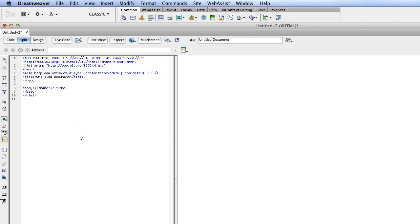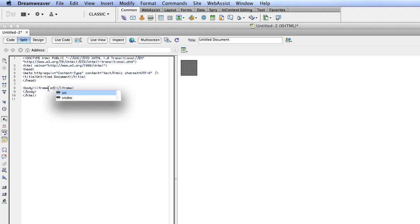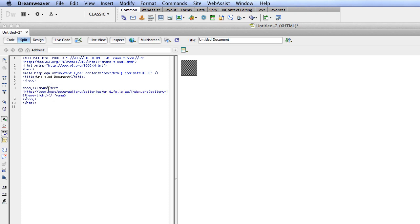If I refresh the property inspector I get some attributes I could add there but not the main one I need which is source. So I'm going to go ahead and actually just type it in. You're going to want to do source src equals and then in quotes we're going to paste the URL that we just copied over from the browser of where our gallery actually lives.